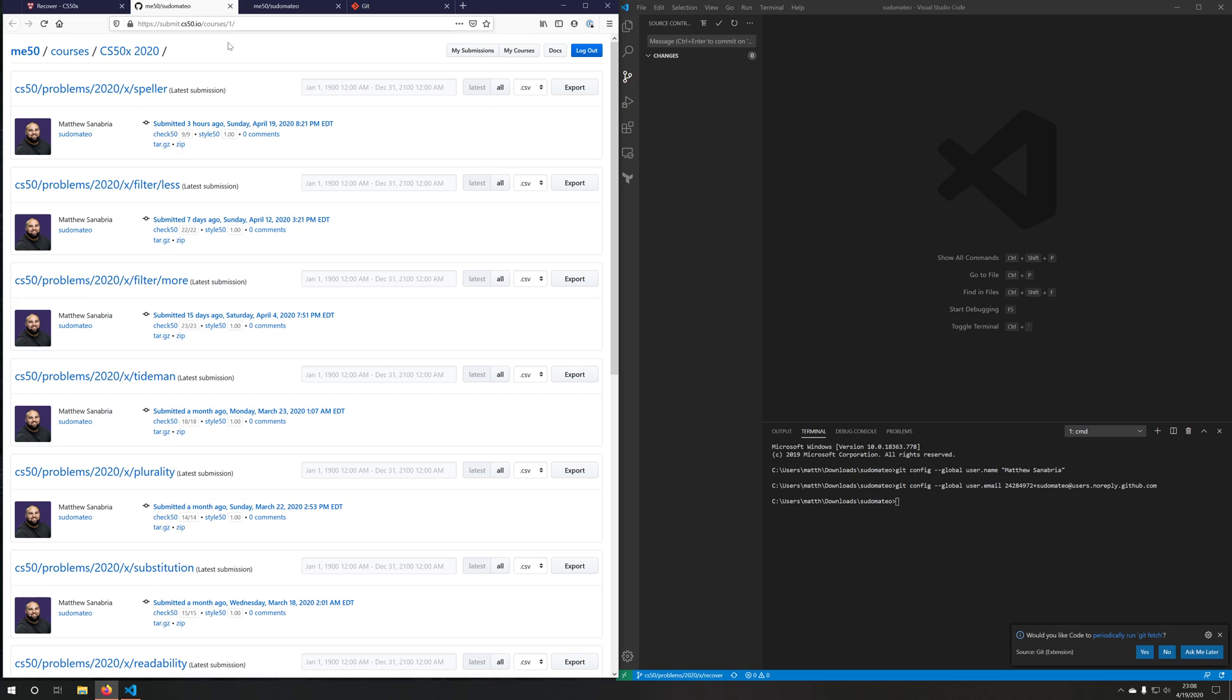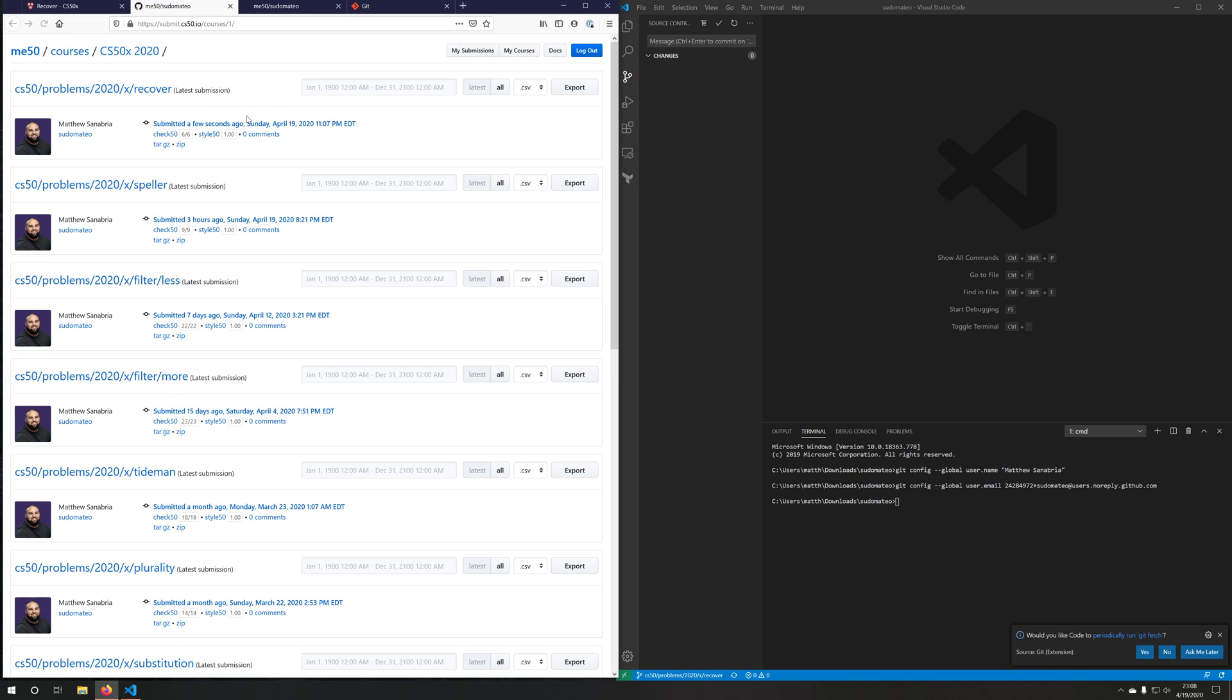So does submit 50 know about this? Well, let's check it out. Let's go back to submit 50. And we'll just refresh this page. And now we'll see that it knows about my new branch called recover. It was submitted. It passed all of the checks and it passed all the style checks.